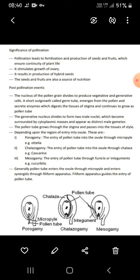The pollen tube continues to grow, and the generative nucleus forms two male nuclei which become surrounded by cytoplasm masses. The pollen tube grows through the stigma and passes into the tissue of the style.